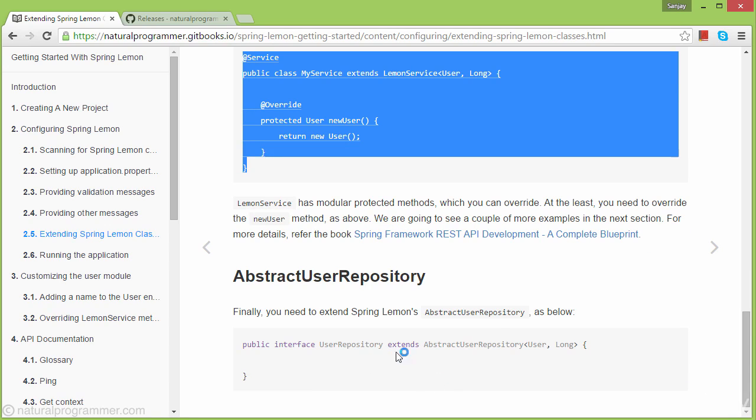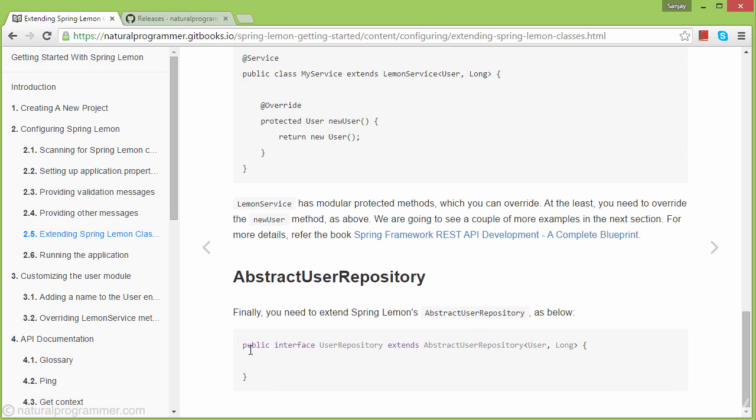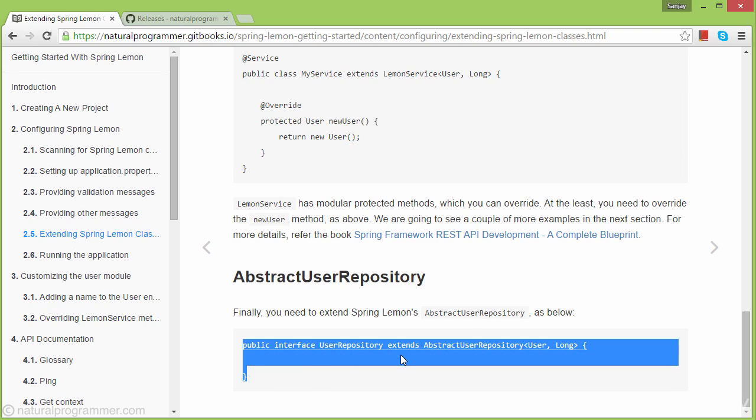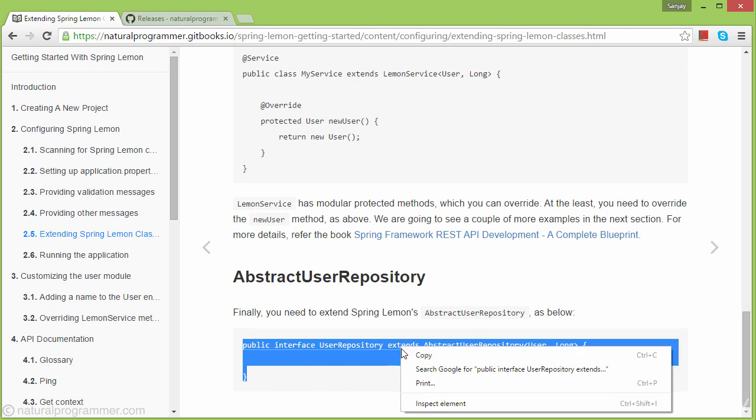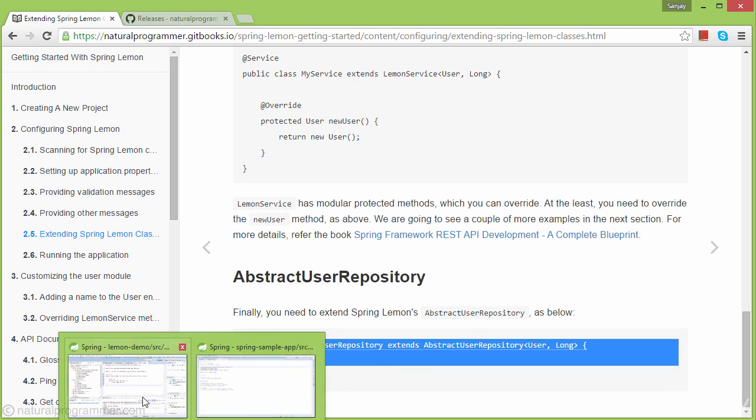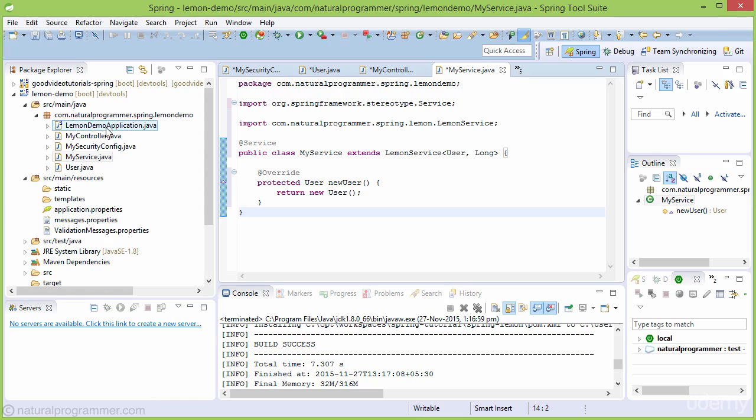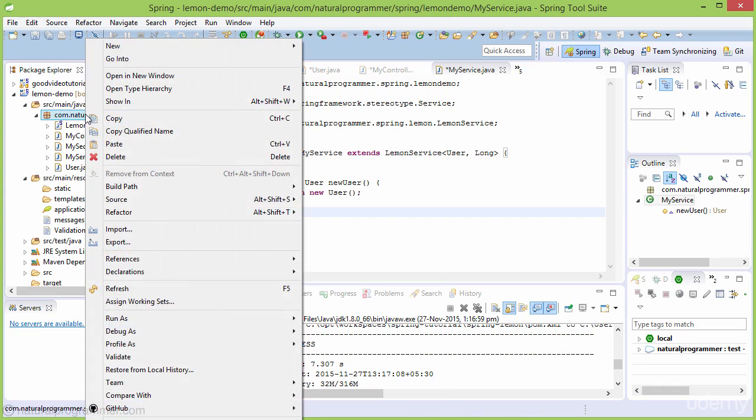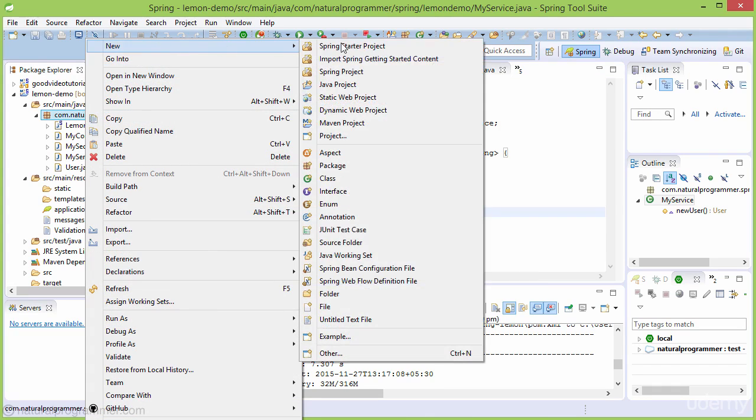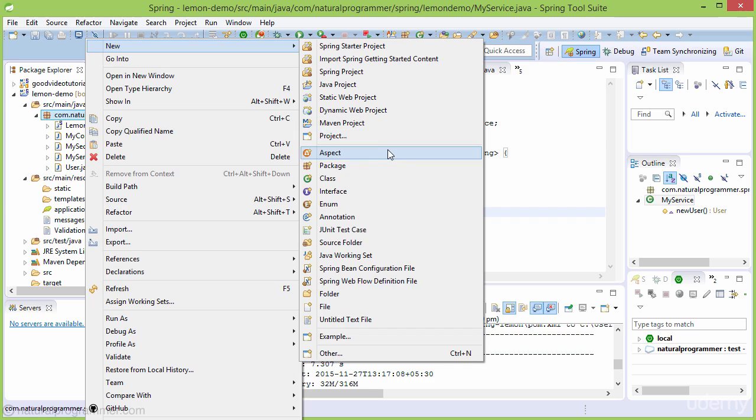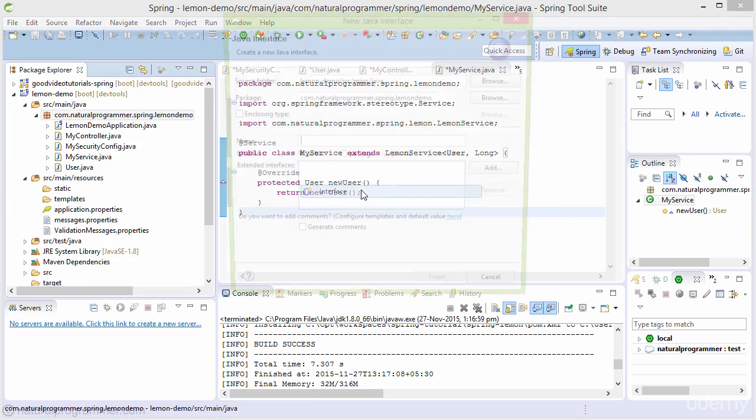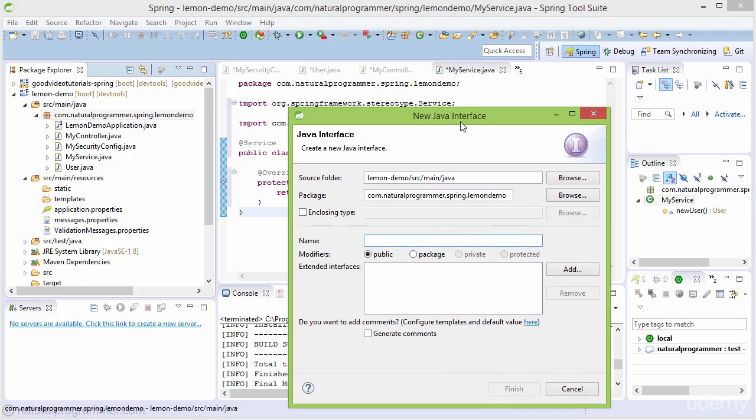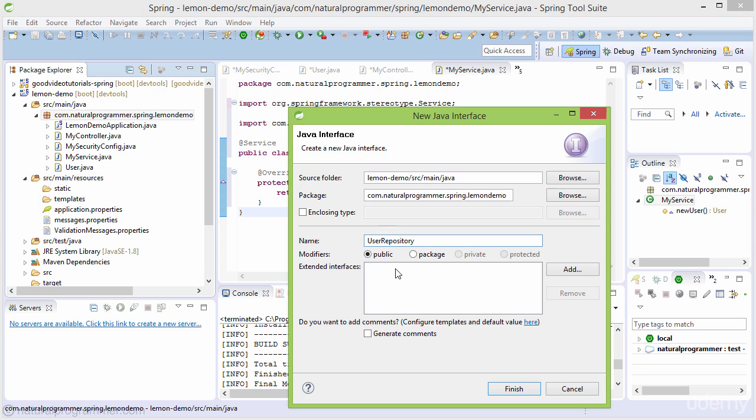We need to extend AbstractUserRepository and create a UserRepository. Let's do that. I'm creating all classes and interfaces in a single package, but you may prefer different packages. This will be an interface named UserRepository.